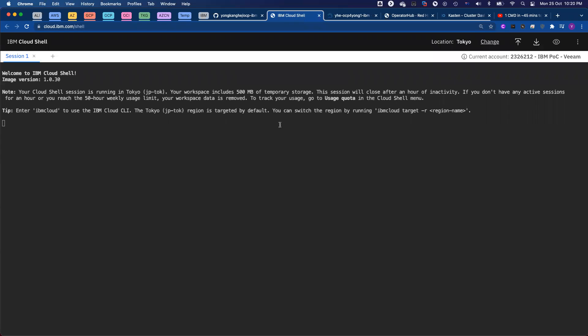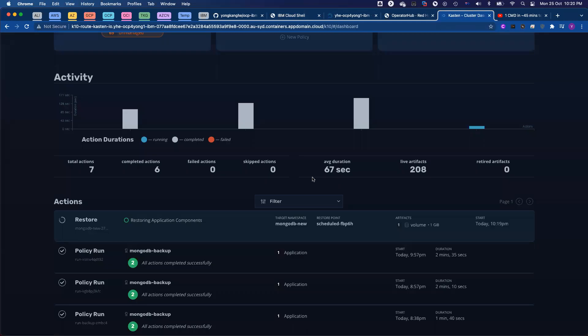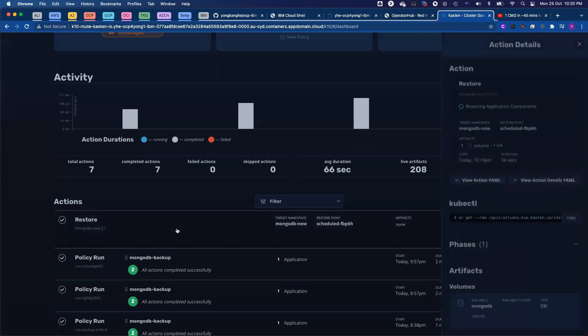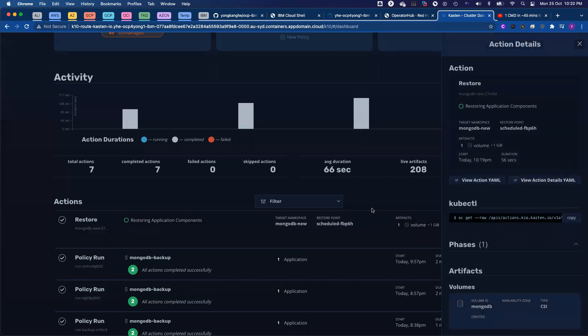So okay, let's see how the restore job looks. Actually, it is already completed successfully, I believe.